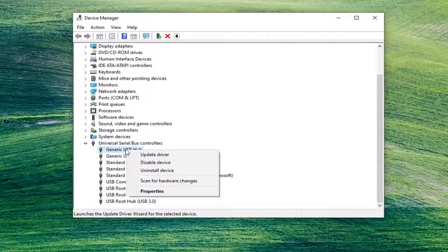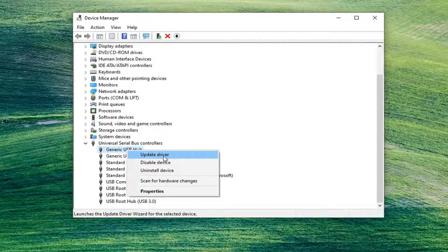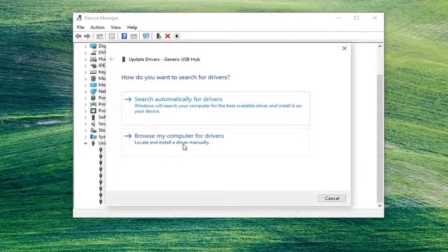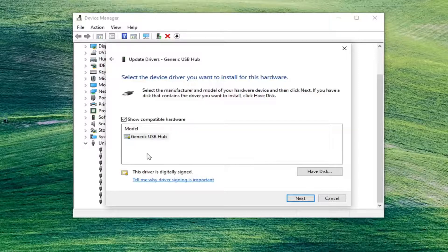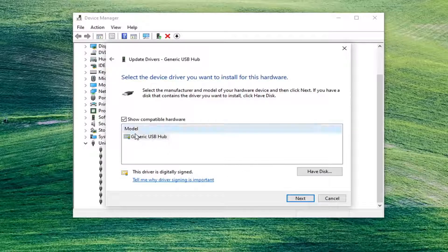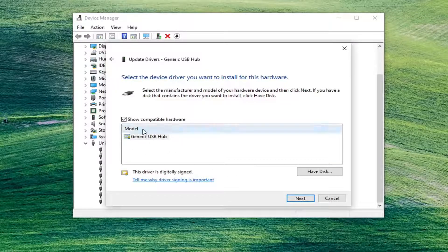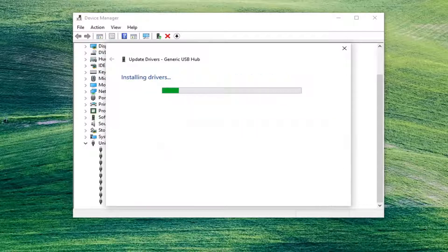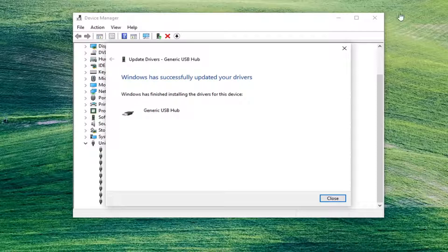You can also just right click on it and select update driver, and then browse your computer for drivers, and then select let me pick from the list of available drivers on my computer. Go ahead and just select your most applicable one in this list. There'll probably only be one to be honest, and you just go ahead and select next.